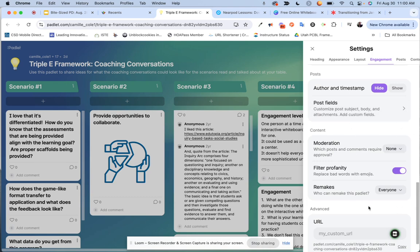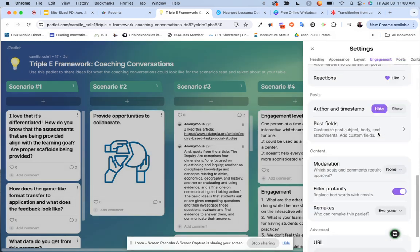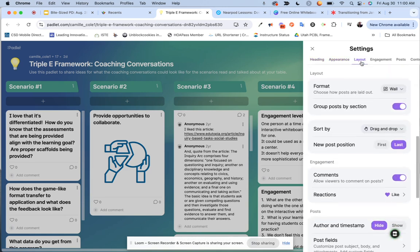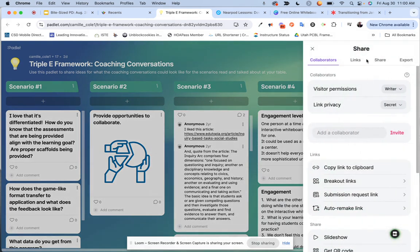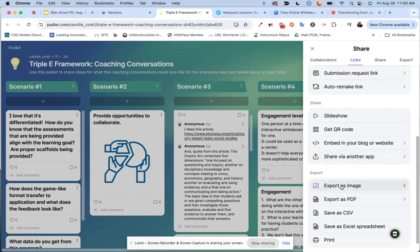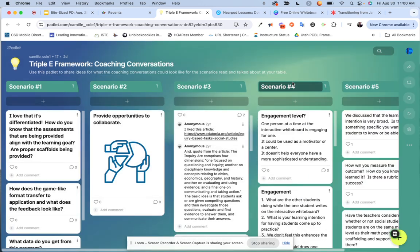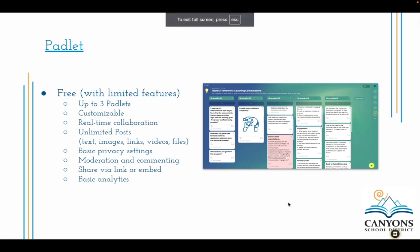On the right-hand side, the gear icon is where you go into settings to adjust the title, description, and appearance. The format I chose is the wall, but there are other options to explore. You can enable or disable comments — I recommend monitoring what students post if you allow commenting. There are ways to moderate and require approval before things get posted. When you're ready to share, the arrow icon gives you options for links, embedding, and a QR code. You can also export the padlet as an image.